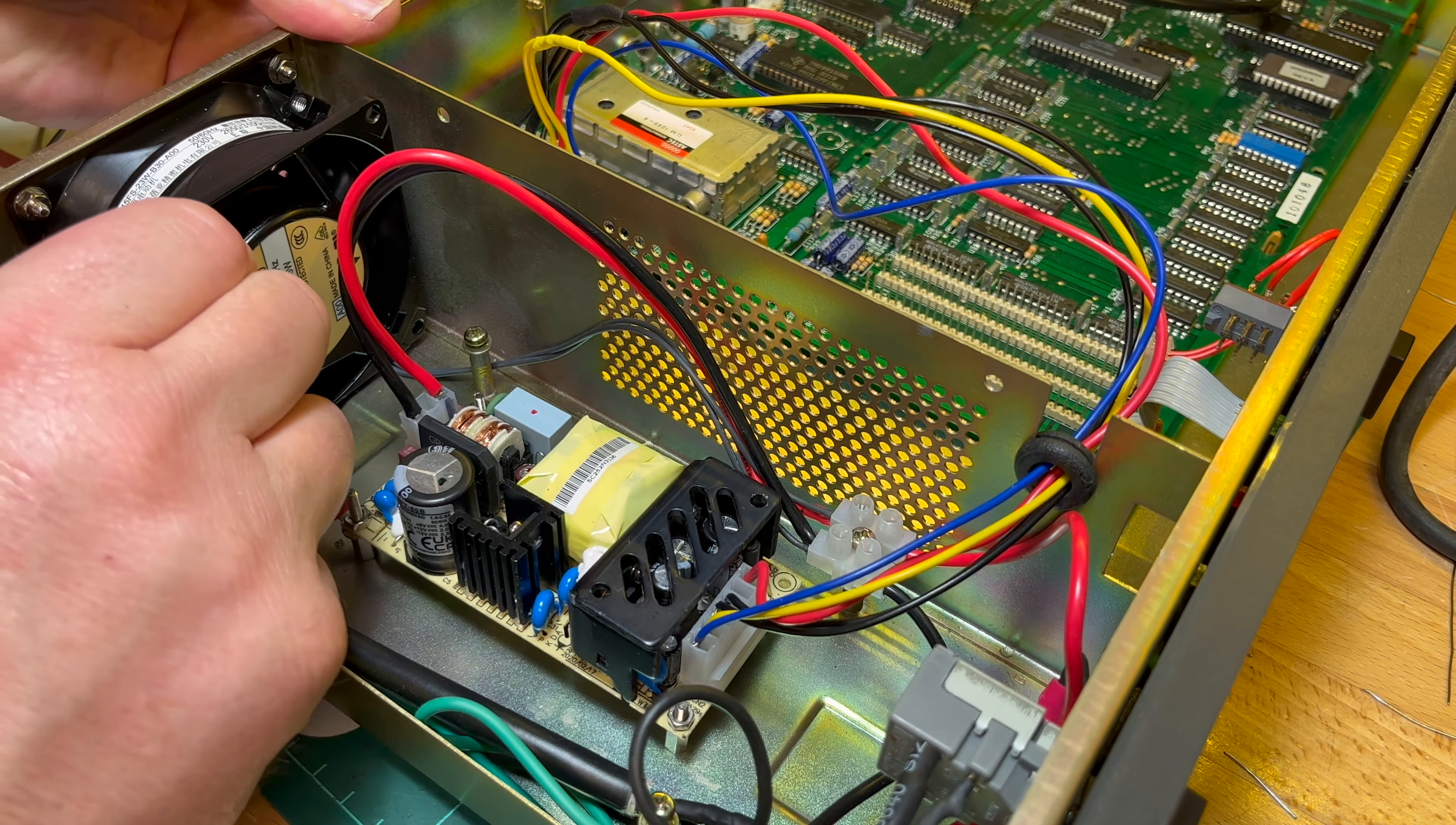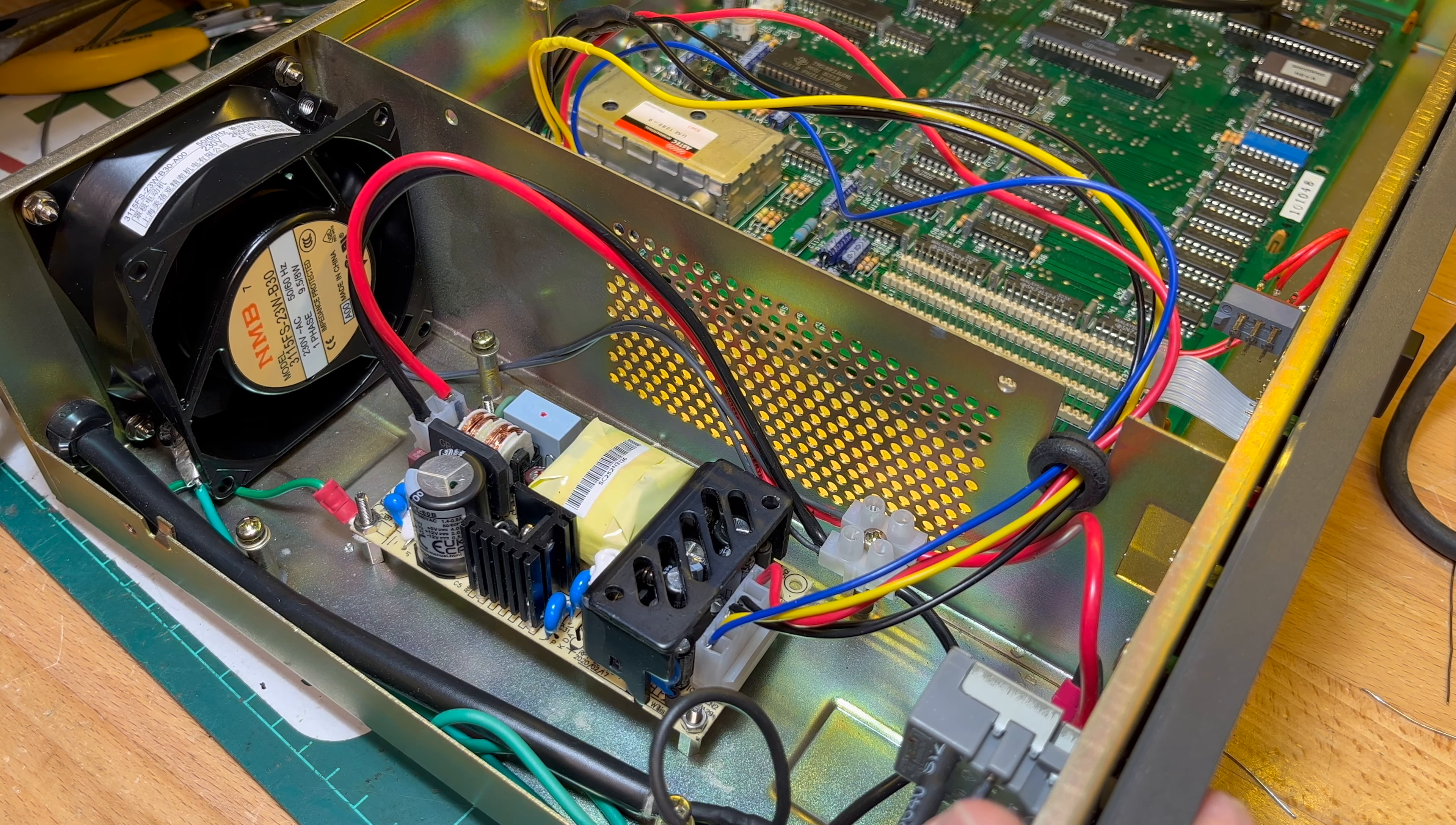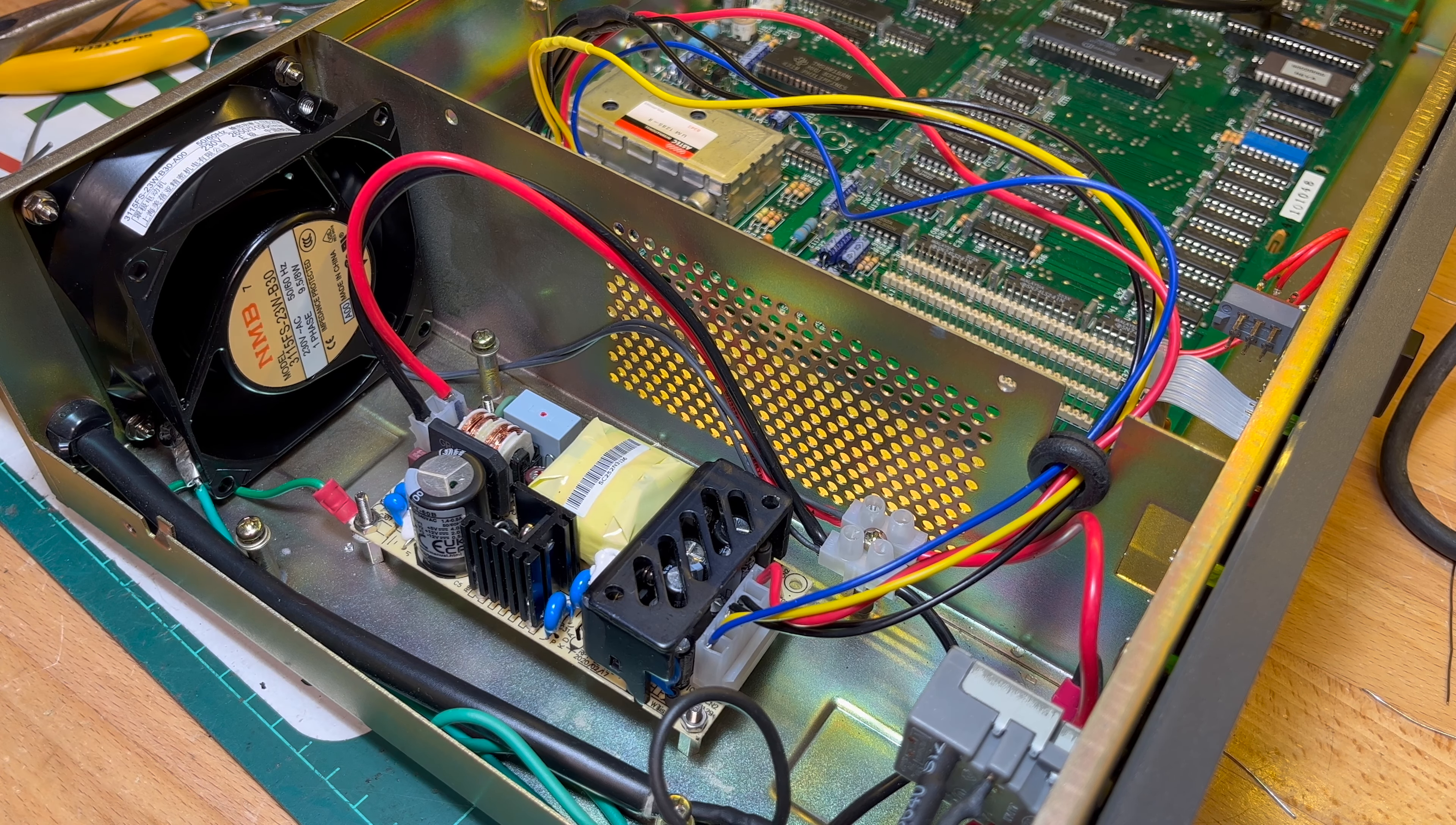And it should be blowing out that way. Plug her in, power on, turn her on. There we go, sucking air out.